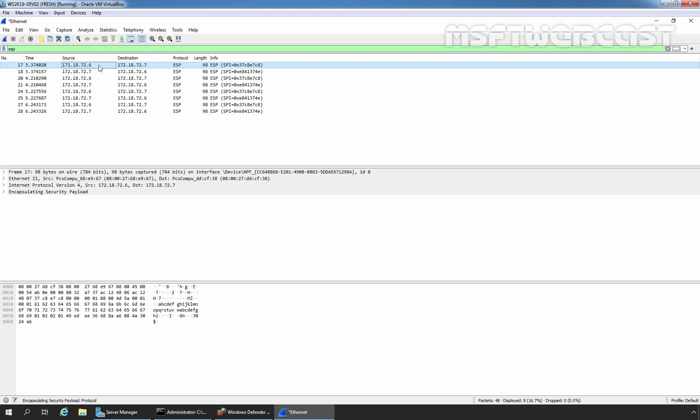That concludes the video on how to create a server-to-server connection security rule in Windows Server 2019 firewall using group policy. Thank you all for watching this video. Have a nice day.